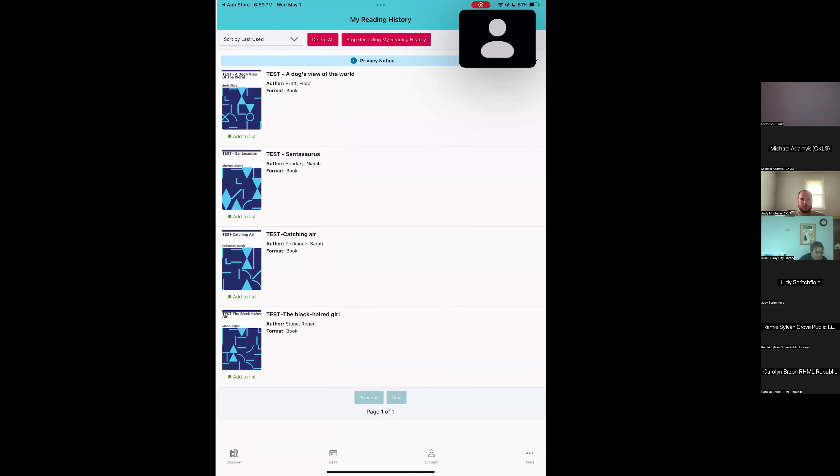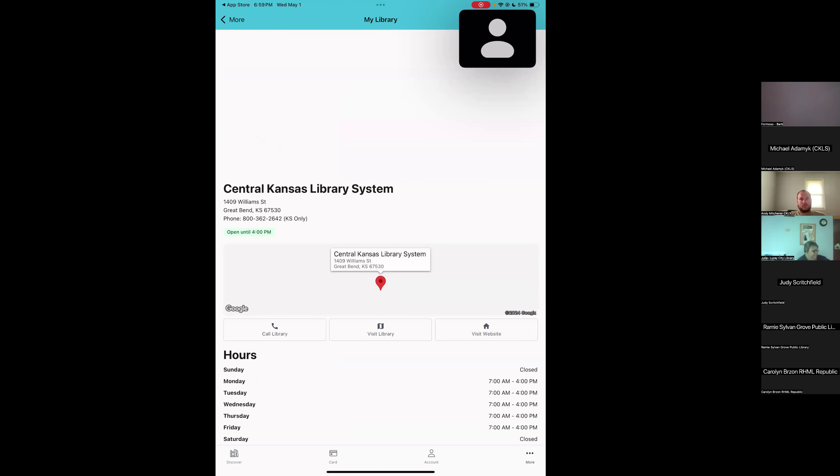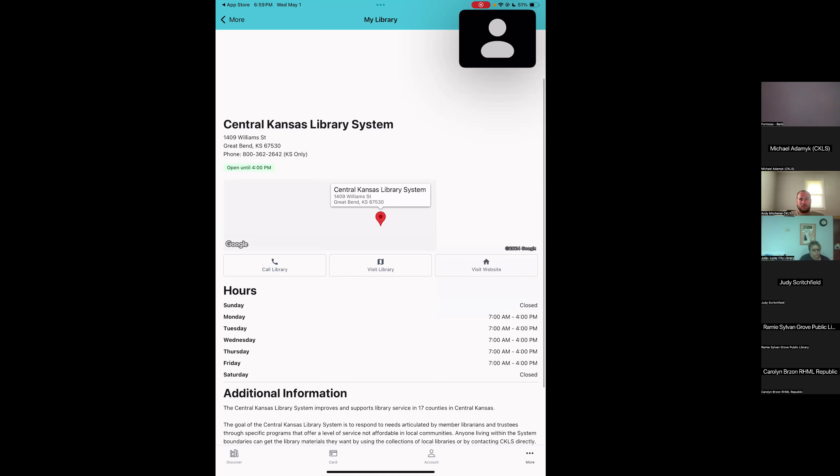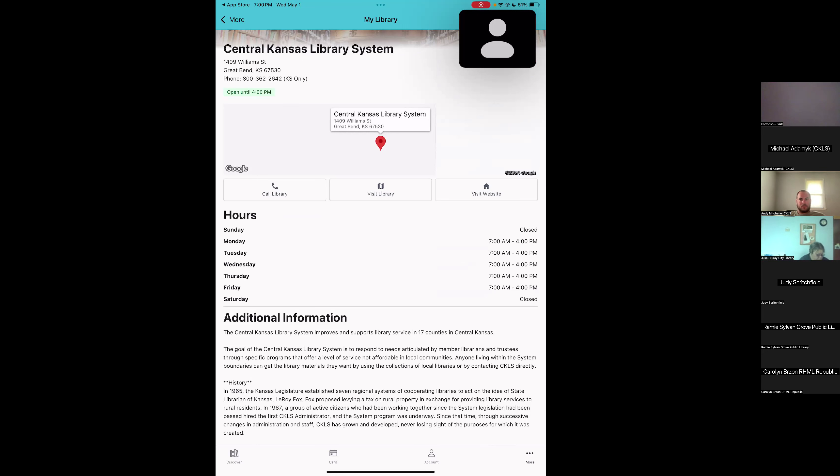The last thing I want to show you in the bottom menu, if you go to more on the bottom right, we can tap on the blue button to see more information about our home library. This shows the library's name, the address and phone number. It also shows us in green the open hours today. So it says open until 4pm. It gives us a little map. We do have the option to call the library. We can visit the library, which will open one of our map applications. And we can visit the website. It shows us the detailed hours for each day of the week and libraries can add additional information about their library.